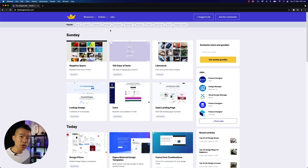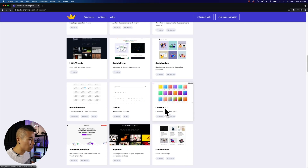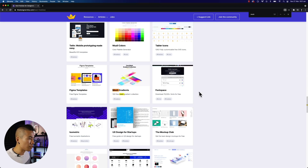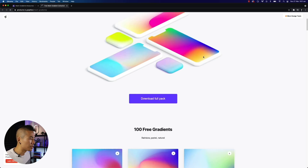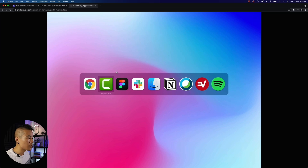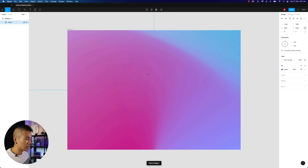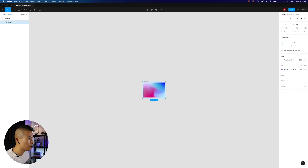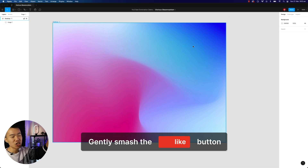If you want to follow along in this design tutorial, head over to thedesignship.com, head over to freebies, and then you can find a gradient resource. If you just search mesh gradients, click on mesh gradients, and you will find a free mesh gradient collection. View the site, pick any gradient you want to use, select one, hit copy image, then head over to Figma, hit F on your keyboard, put down a frame, and paste your gradient in. If you appreciate that free resource, make sure to gently smash that like button.